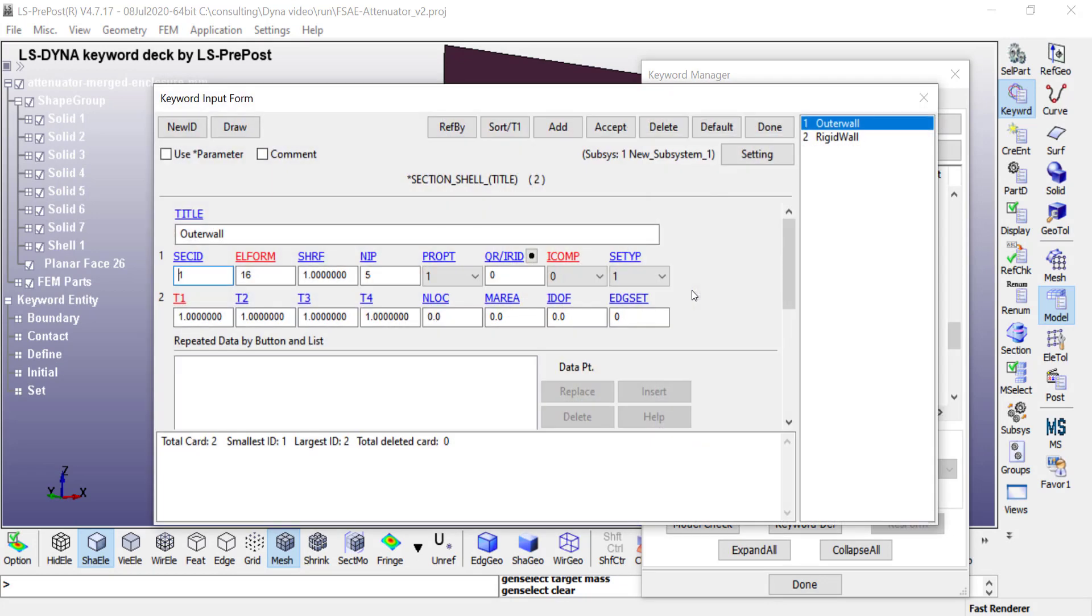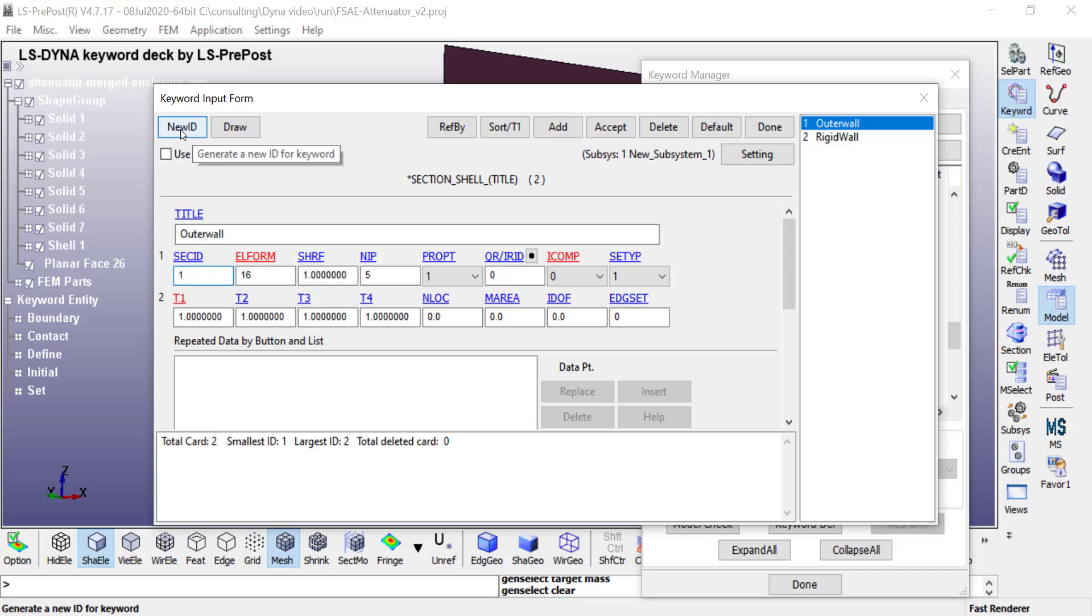I double-click on shell. This is where you will say new ID to generate a new ID. In this case, if this is the first section I'm defining, it's going to set that to one.